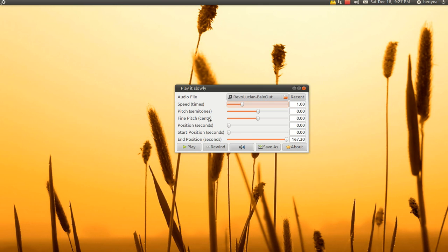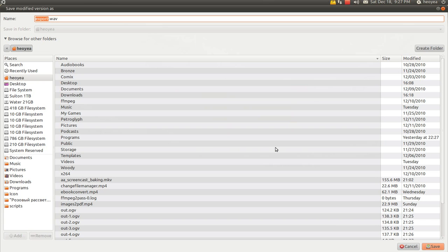It will sound really funny — either a chipmunk voice or a darker tone. Anyway, I'll explain that in a minute. The options here are pretty basic: you have Play, Rewind, the Volume, and you can Save As a Wave Output here.